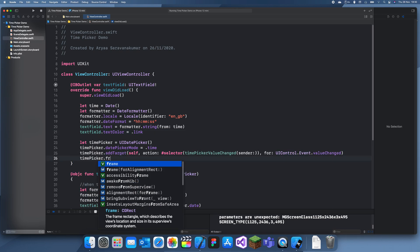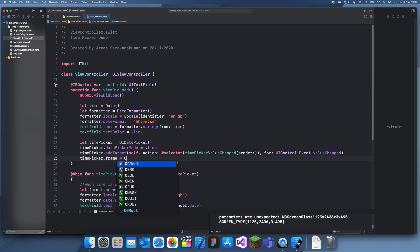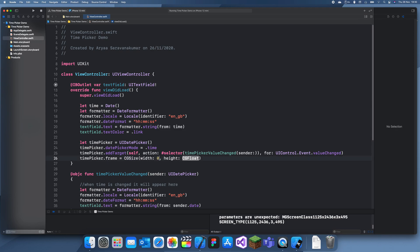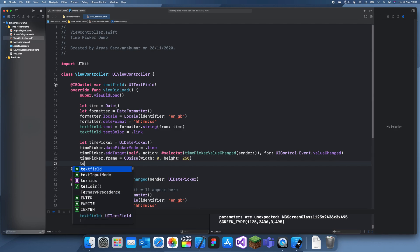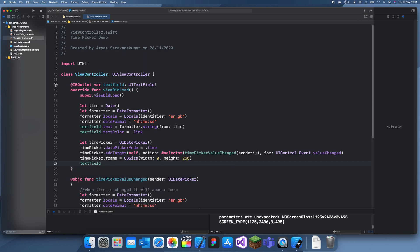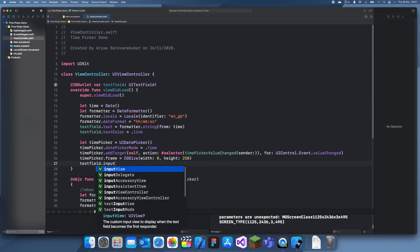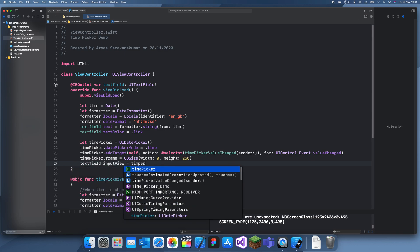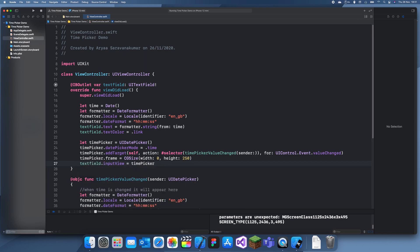Time picker dot frame equals CG size. Like I said yesterday, the width doesn't matter. I can just say it's zero. We want the height to be 250. And then text field dot input view is equal to time picker. Okay. Now let's run this.